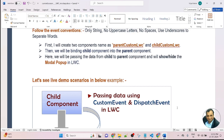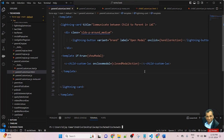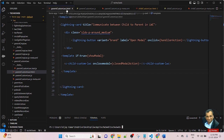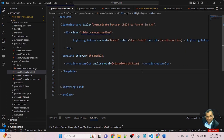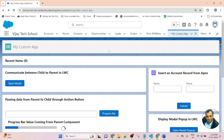Now let's jump to my VS Code to see a live example of how to pass data from child to parent using custom event and dispatch event in LWC. This is my VS Code. In the previous lesson, we created parentCustomLWC and childCustomLWC. In this lesson, we are using the same LWC components. In the previous lesson, we were displaying a modal popup. In the parent component, I created a button, and in the child component, I created a modal popup. Whenever I click the button in the parent component, the modal popup will open.